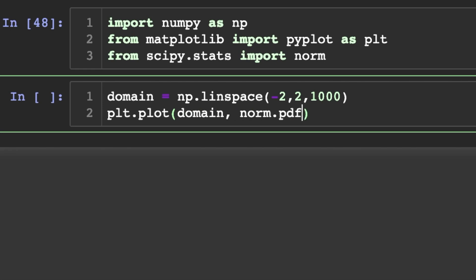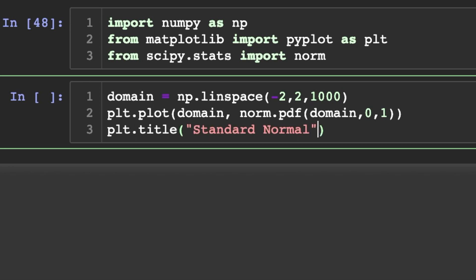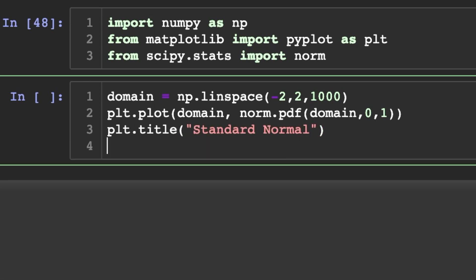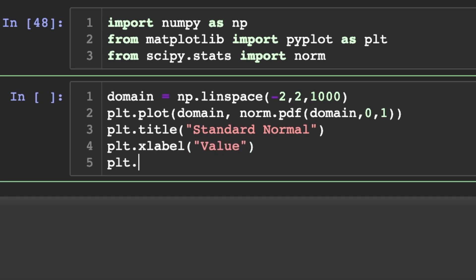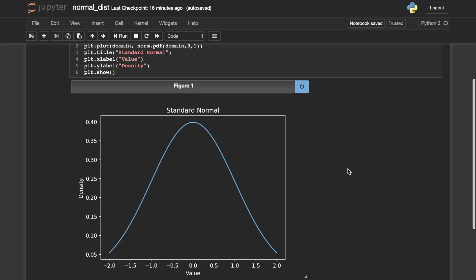Now we'll do plt.plot of the domain on the x-axis against norm.pdf of domain with mean zero and standard deviation of one. Then we'll set plt.title to 'Standard Normal', plt.xlabel to 'Value', and plt.ylabel to 'Density'.